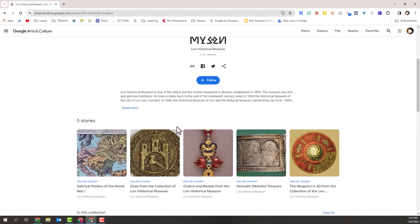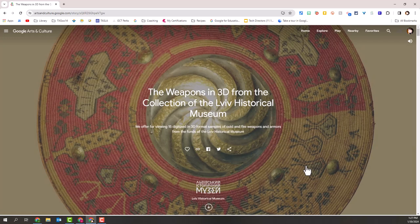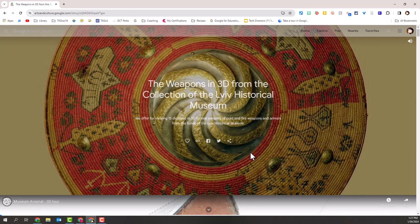As I scroll down, every single museum that you visit will have similar things. You'll have the name at the top, some description, then some stories related to it — some online exhibits. If we were studying specific topics, for instance weapons, we could come to this online exhibit and look at these digitized 3D format samples of weapons from this museum.